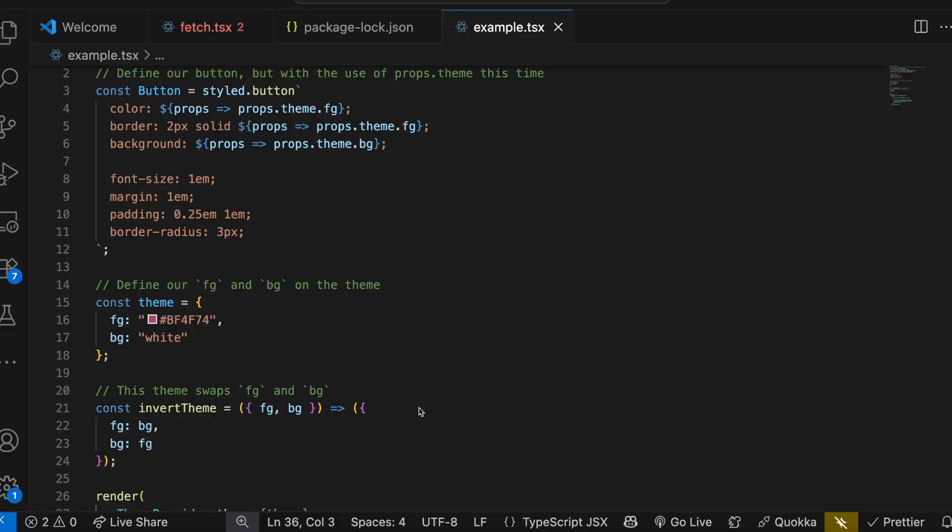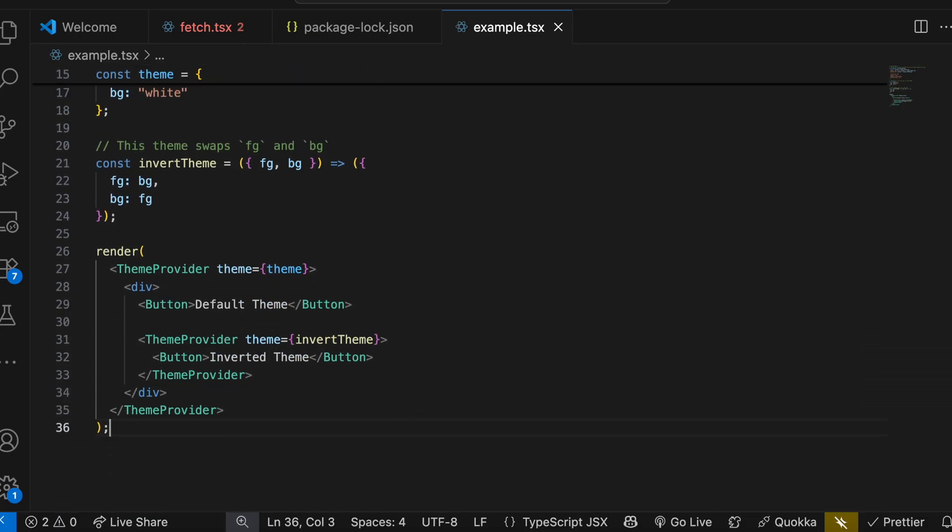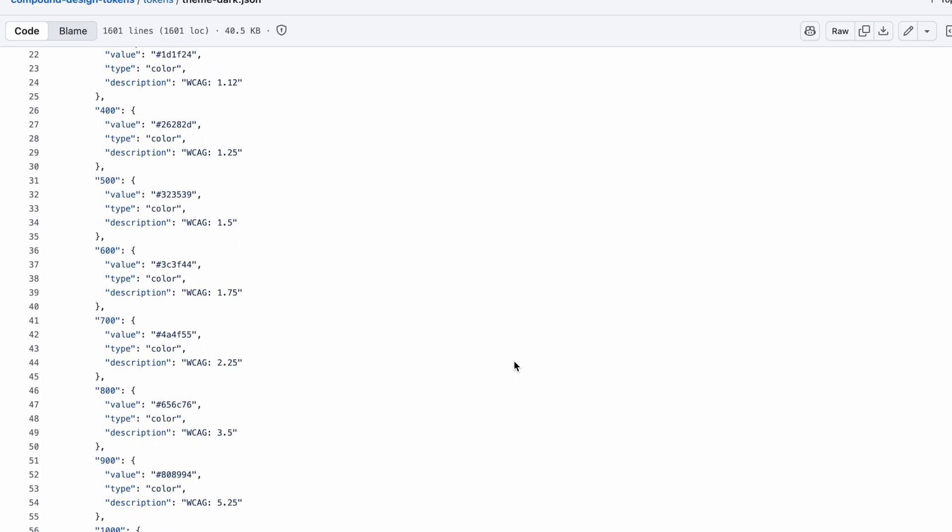Another option is styled-components or CSS-in-JS. You use a theme provider to inject the style values into your styled components or CSS-in-JS. The next strategy is design tokens, which is especially useful if you want to keep your design team and engineering in sync. You define your design values in a centralized file like JSON or YAML, then generate platform-specific tokens for web or native applications, and inject them at build time or runtime via API.